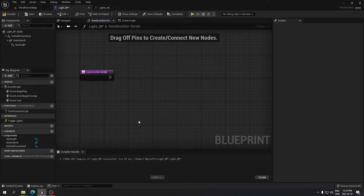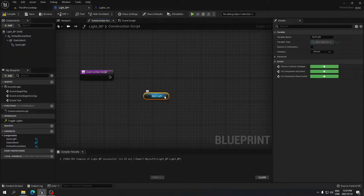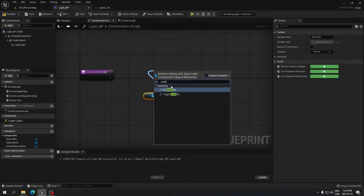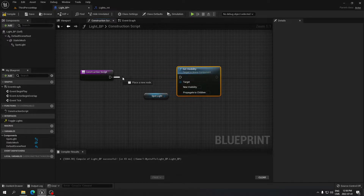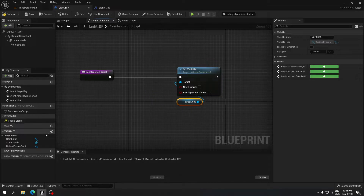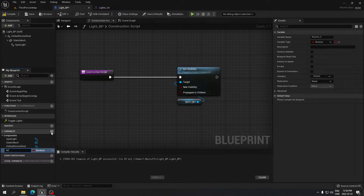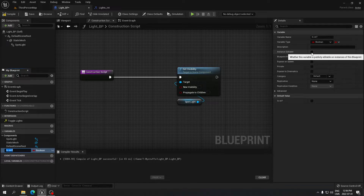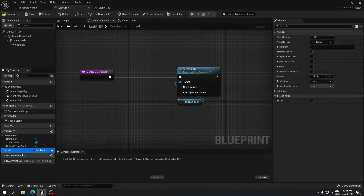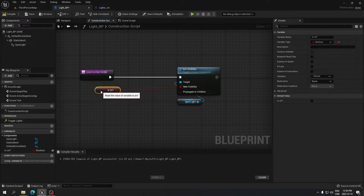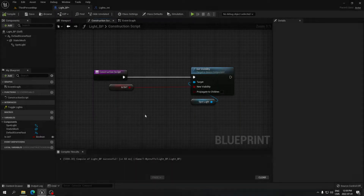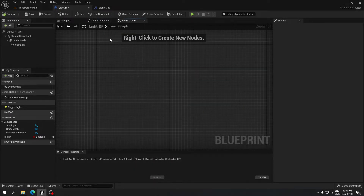Go to the Construction Script and add logic to turn the light on and off. Drag the Spotlight onto the graph, then drag off it and search for Set Visibility. Plug that into the Construction Script. Create a boolean variable called 'Is On', mark it as editable, drag it onto the graph as a Get, and plug it into the New Visibility pin. Compile and save.